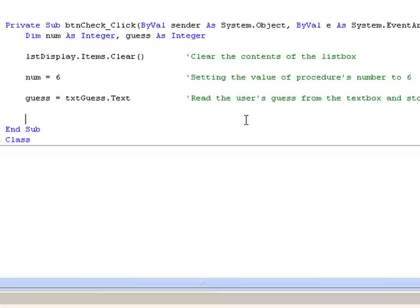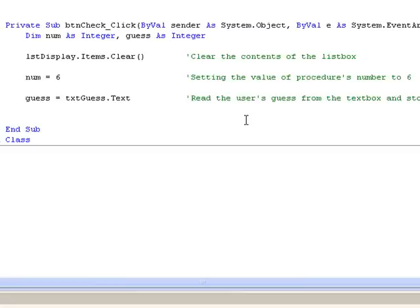The next line, guess equals txtguess.txt, is storing the value entered in the txtguess text box in the variable guess. So, when the button is clicked, the value 6 will be stored in num, and whatever value the user enters in the text box will be stored in the variable guess.